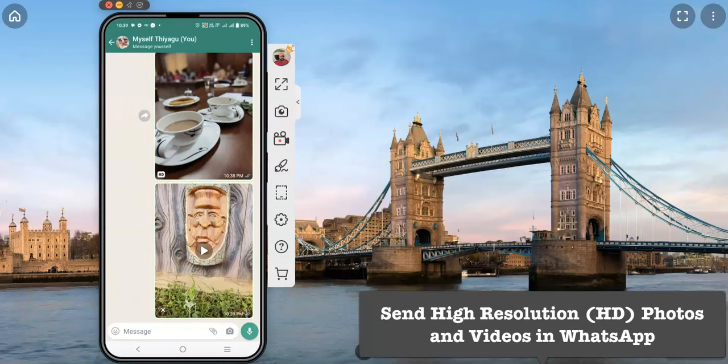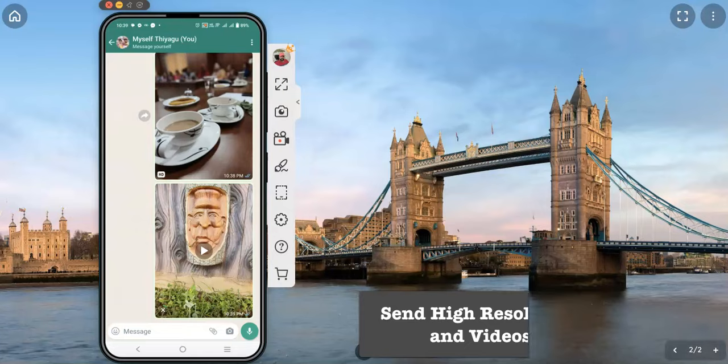So this is how we send HD quality images and videos to your WhatsApp contacts. Hope this video was useful for all of you. We will meet in the next video, bye.